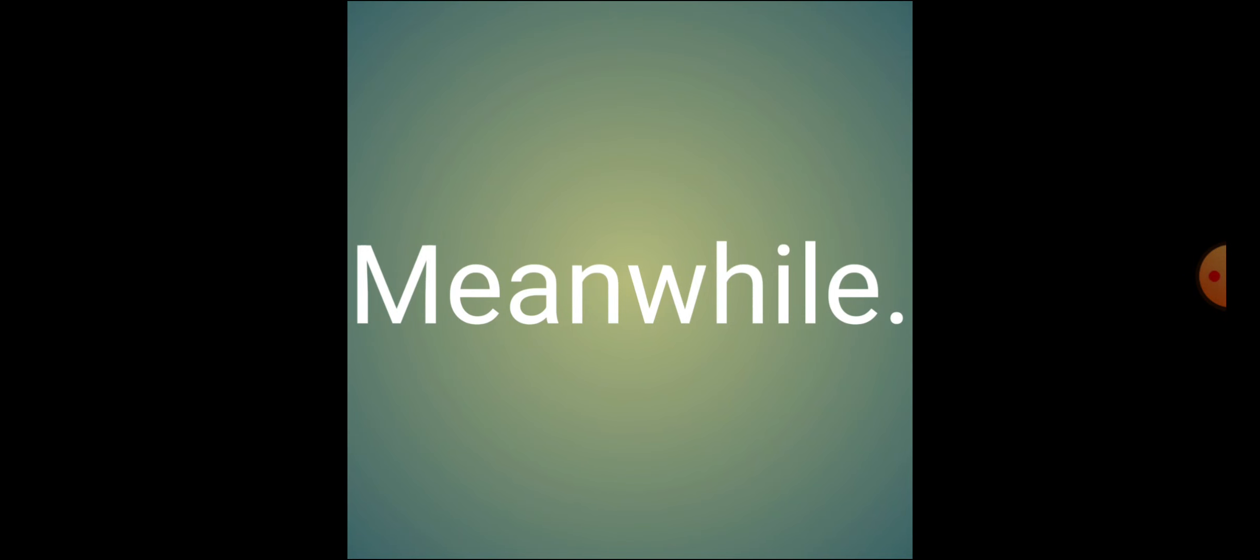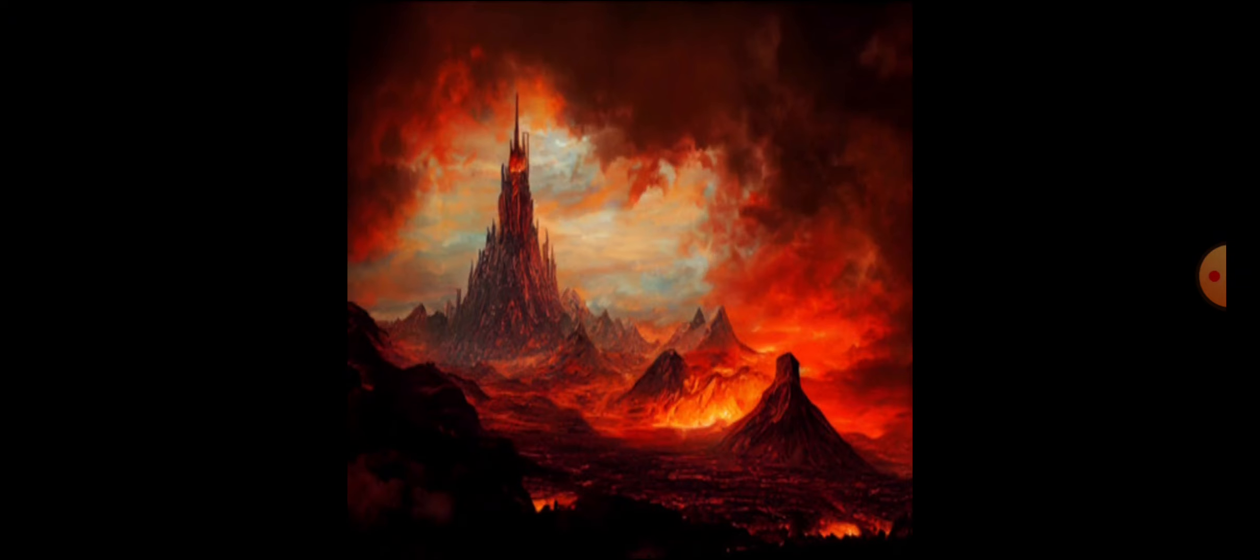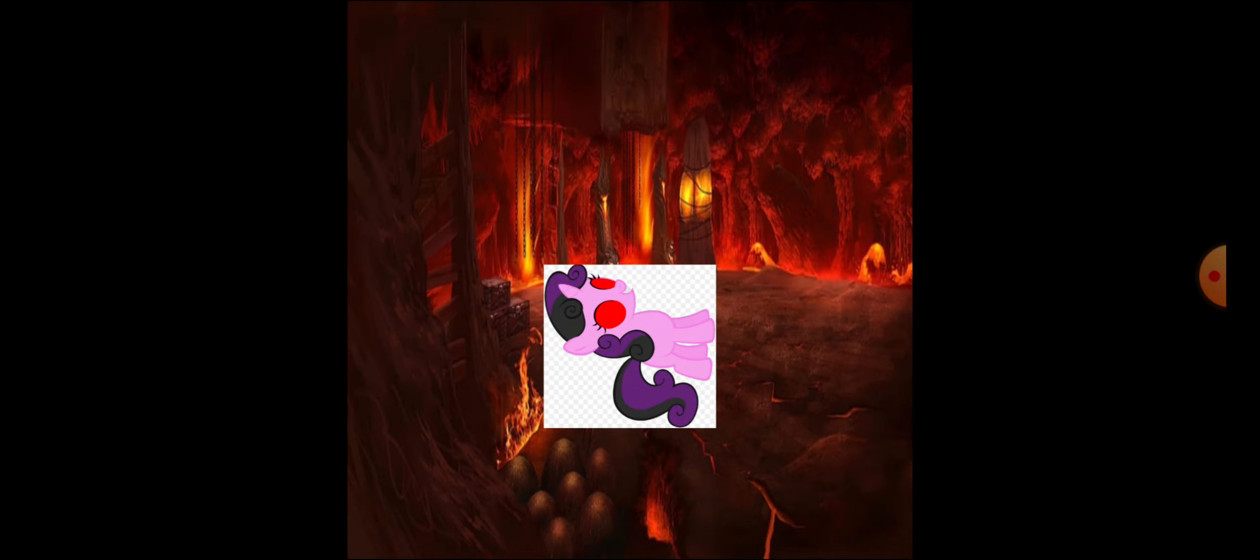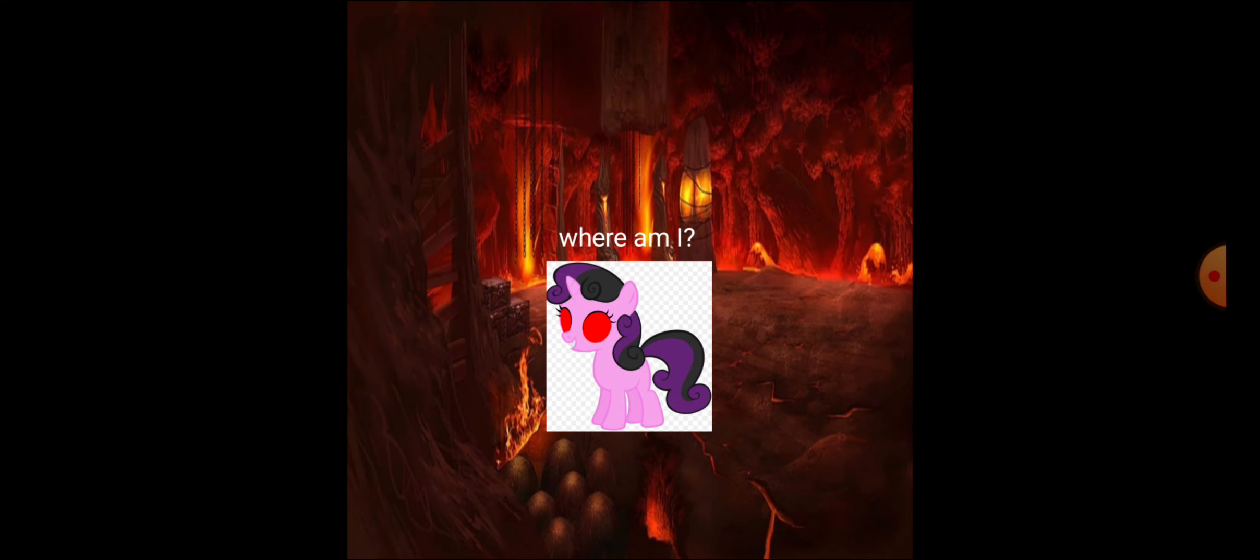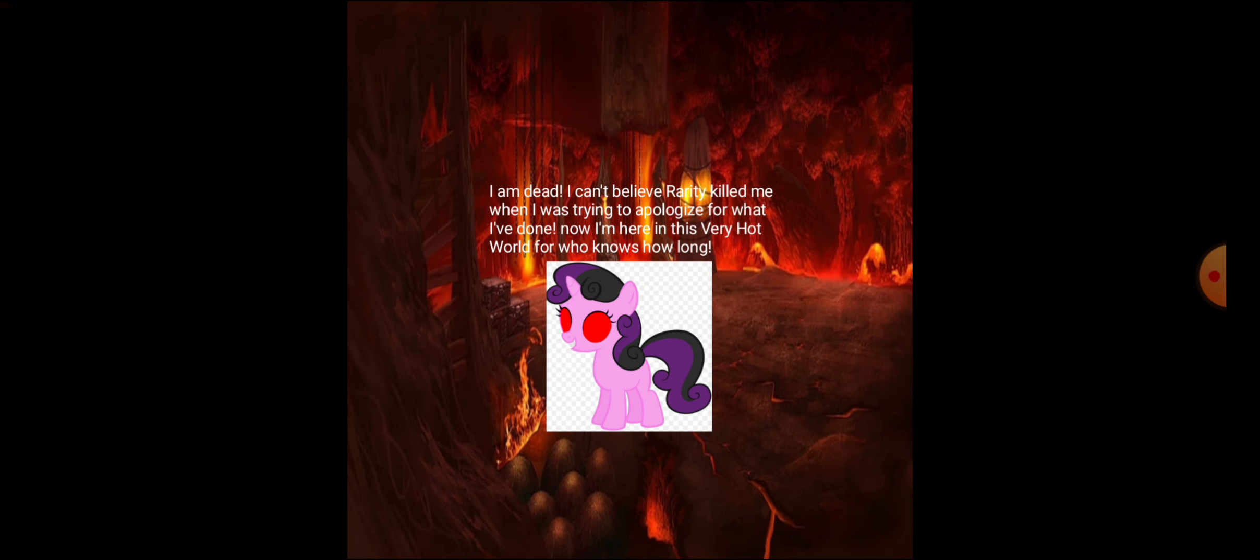Meanwhile... What happened? Where am I? I am dead. I can't believe Rarity killed me when I was trying to apologize for what I've done.